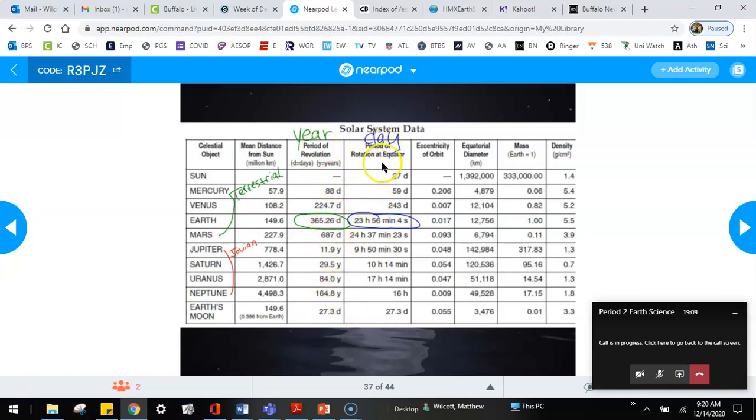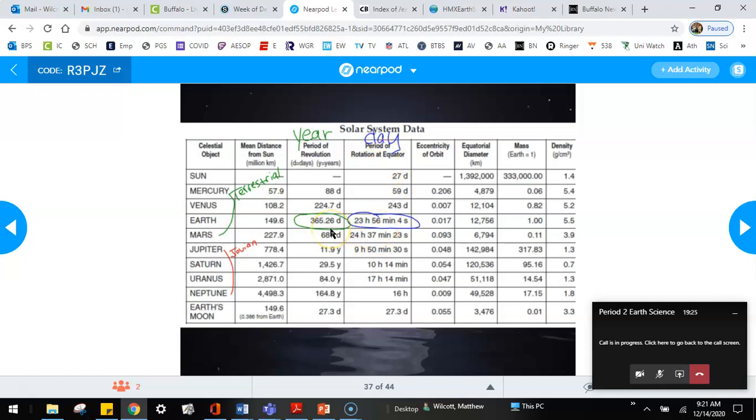Because one year on Earth is 365 days. So each of these numbers, which gets bigger the farther out you get, this is what a year is like on each one of those objects. Period of rotation is a day. See, for us, it's 23 hours, 56 minutes, 4 seconds. That's 24 hours. So for us, a day is how long it takes us to rotate. Rotate means spin around in place.